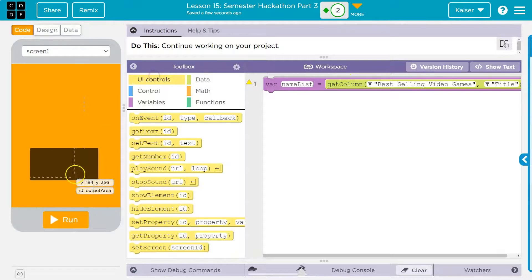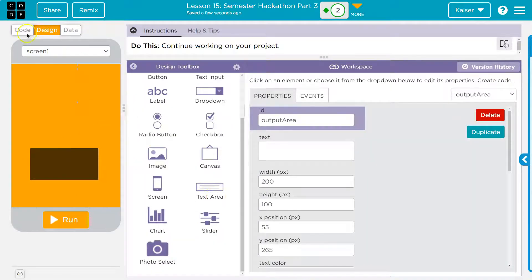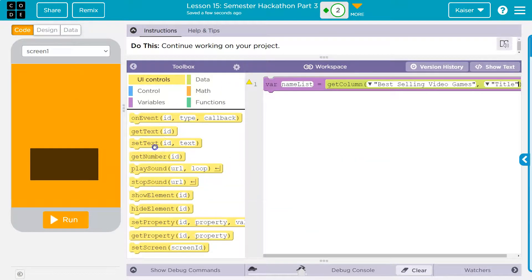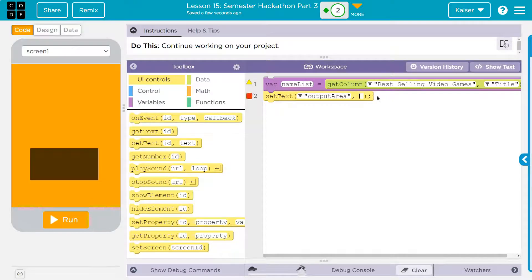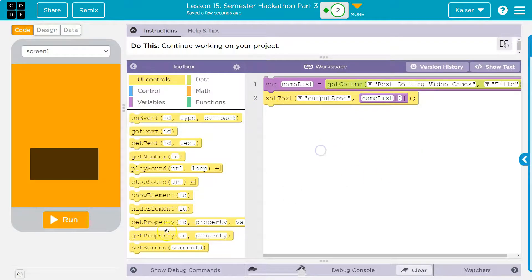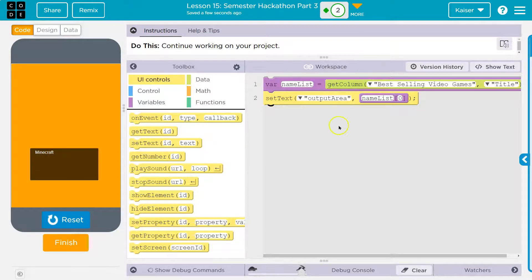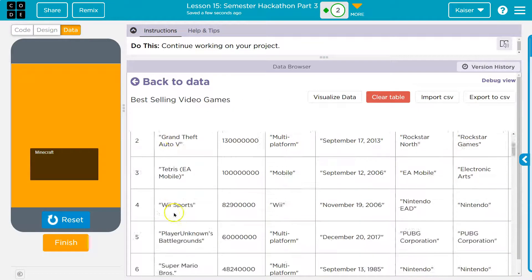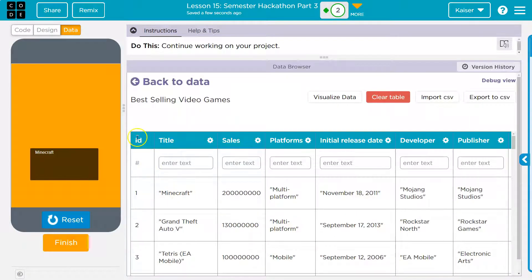Right now it does nothing. To display it, I already set up a text box in design - click text area. I'm going to use set text and the ID for my box is outputArea. Now what text do I want? I have to kill the quotes because this is a variable, not a string. Lists are weird - lists start at zero, they index at zero. So nameList at index zero - let's see what that gives us. It grabs my text area, grabs nameList, and index zero gives us the first item.